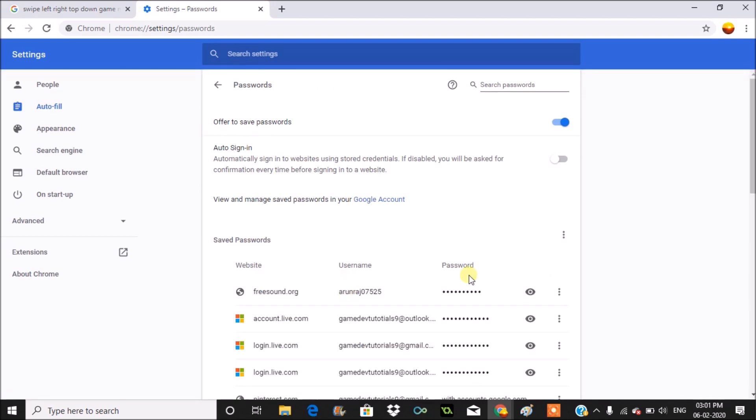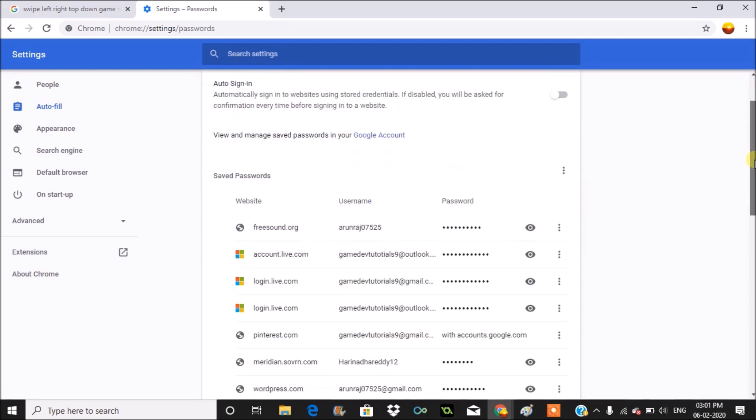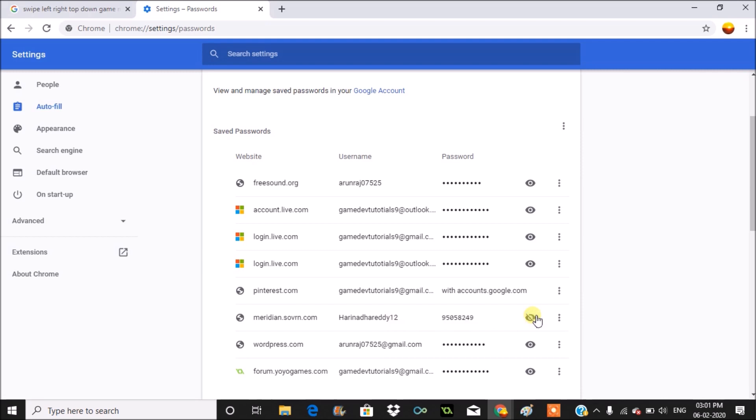So here you can find or view the saved passwords. For example, if you want to see the password or view the password for this one, click on this eye symbol and you'll be able to see that. I hope you like this.